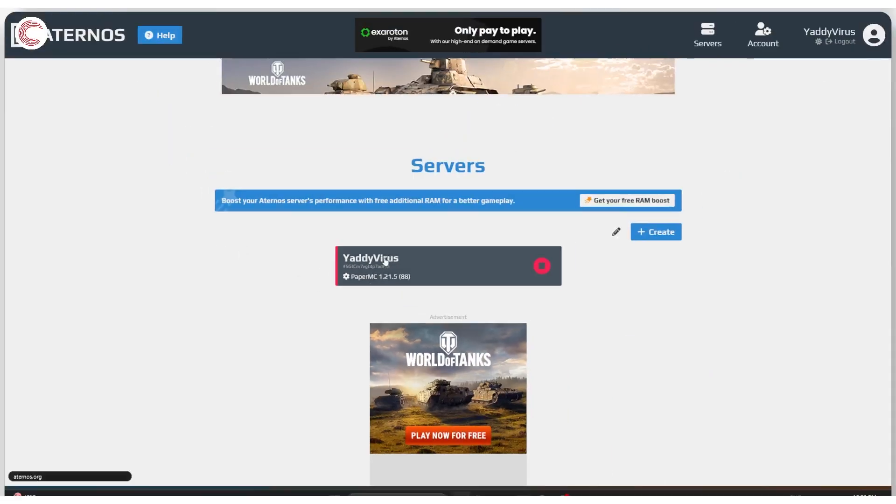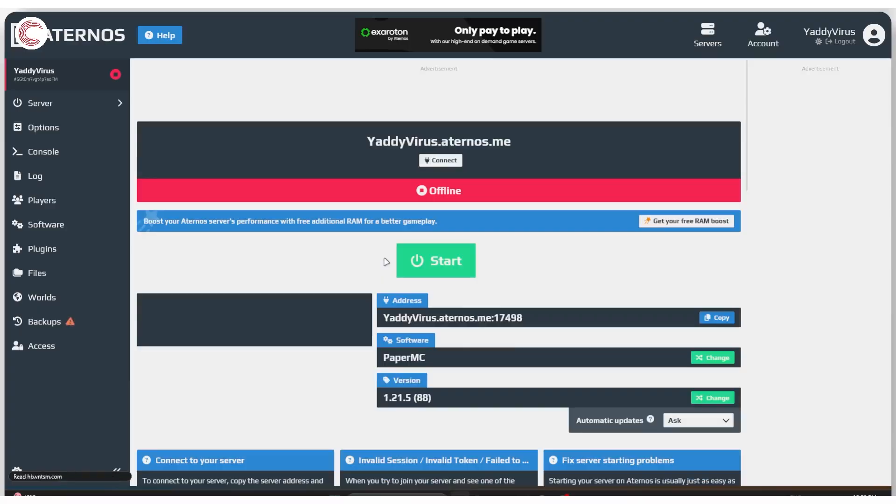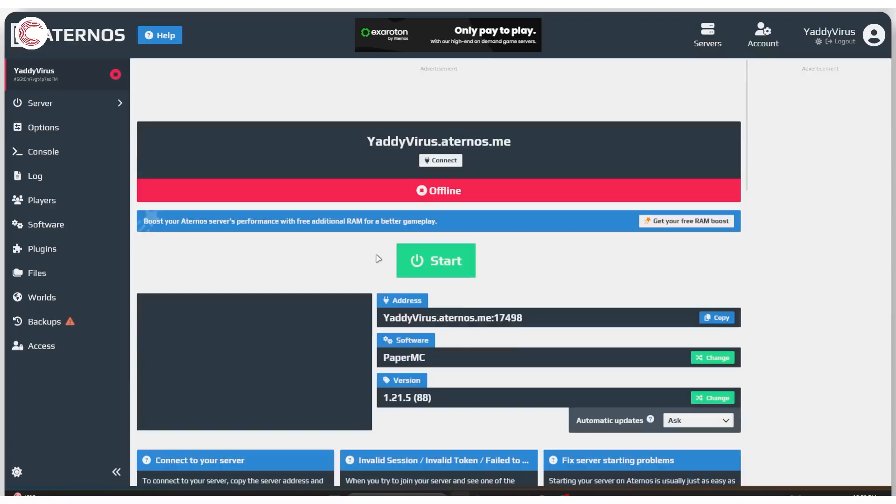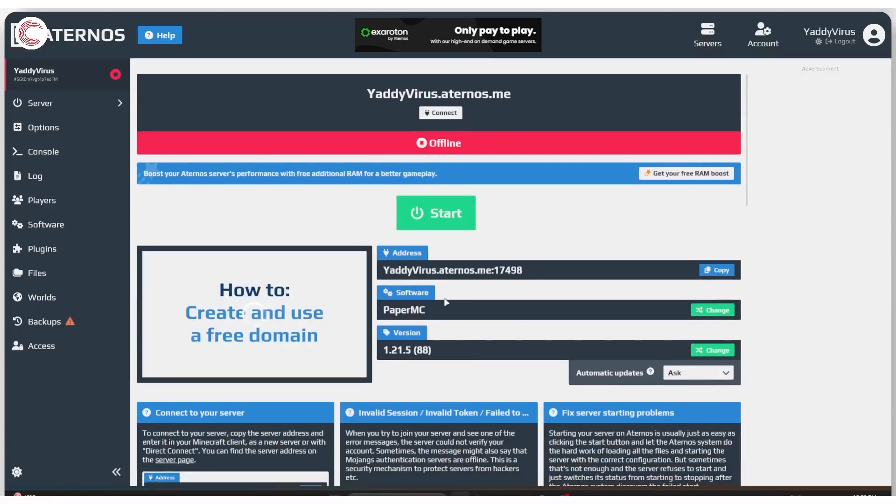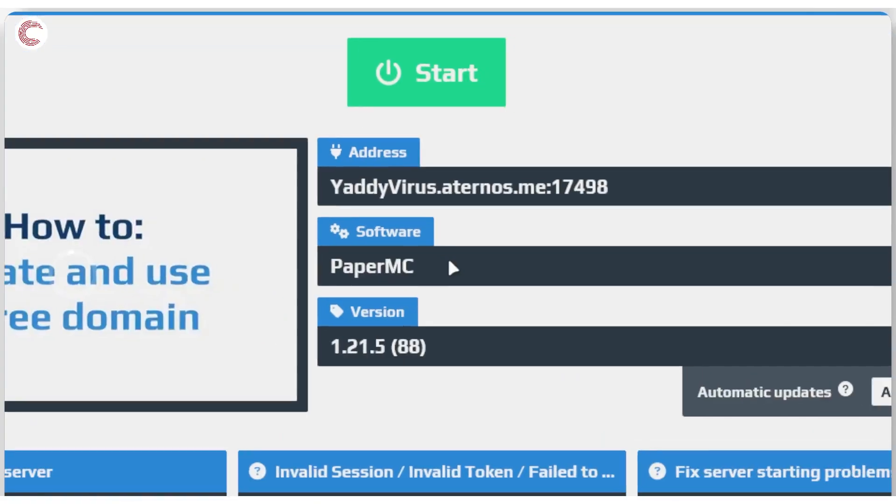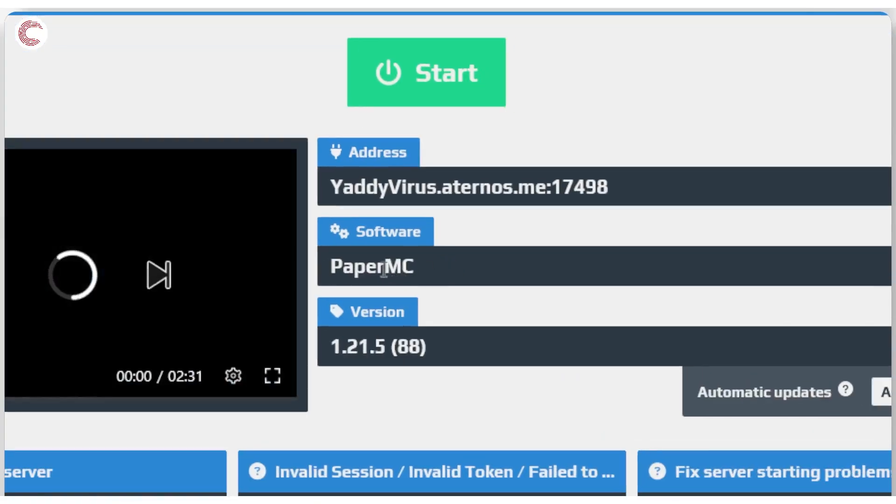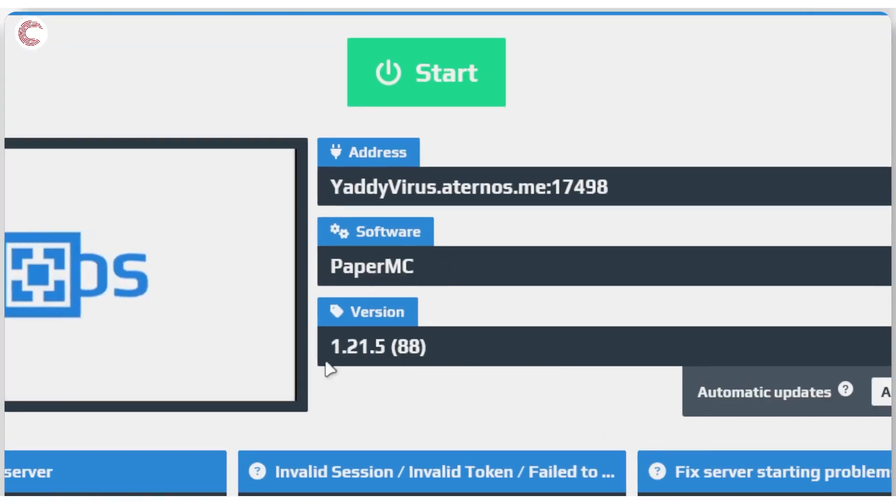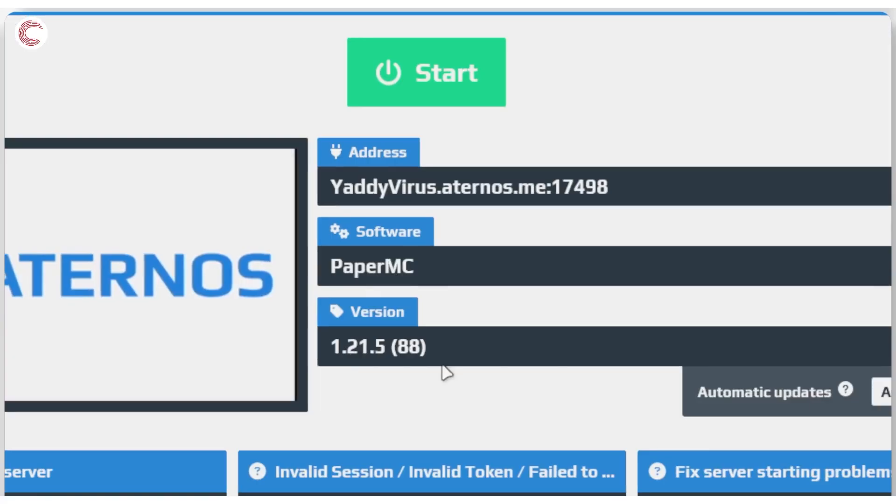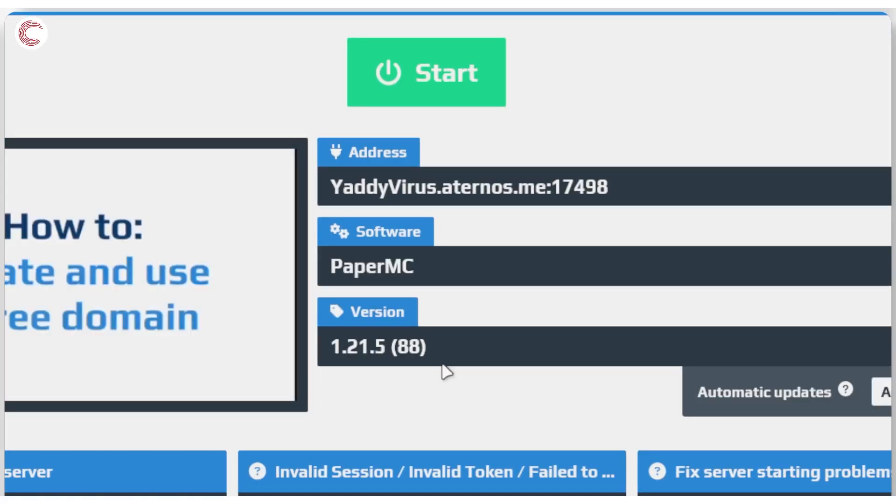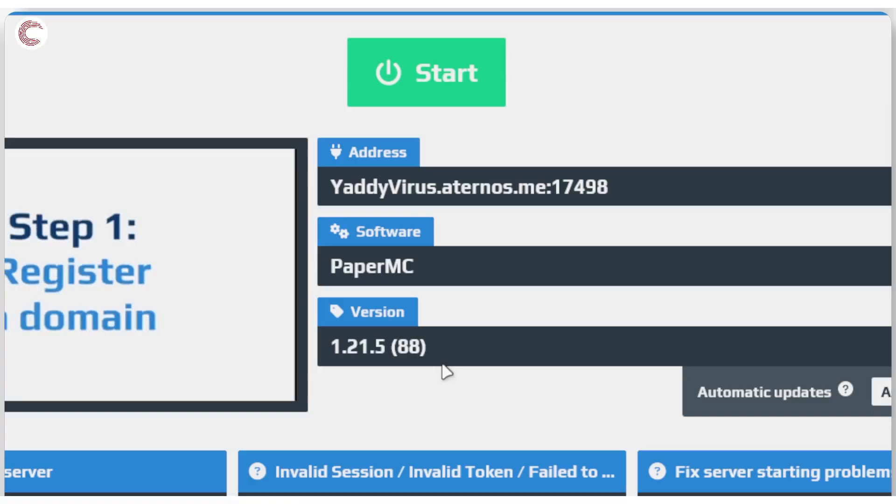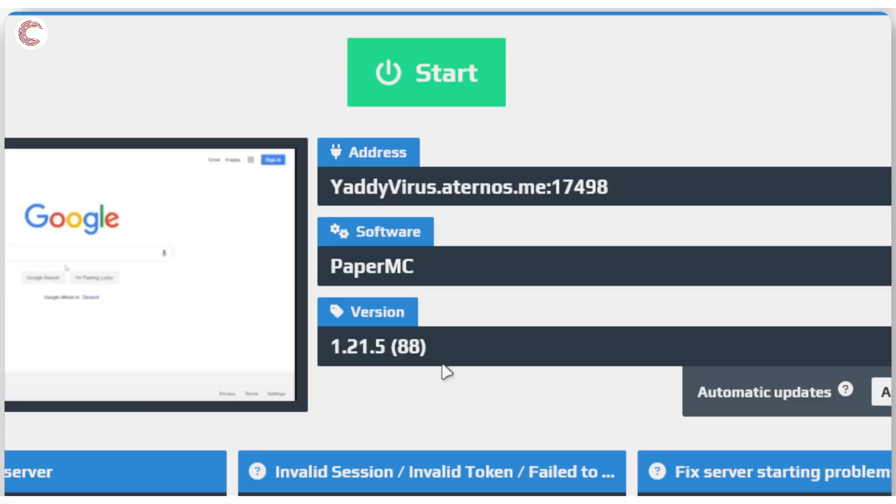So if I open up my server here, you can see that in software I have PaperMC and in version I have 1.21.5. If there is a version mismatch between your Aternos server number and your Minecraft client version, then you can run into problems.